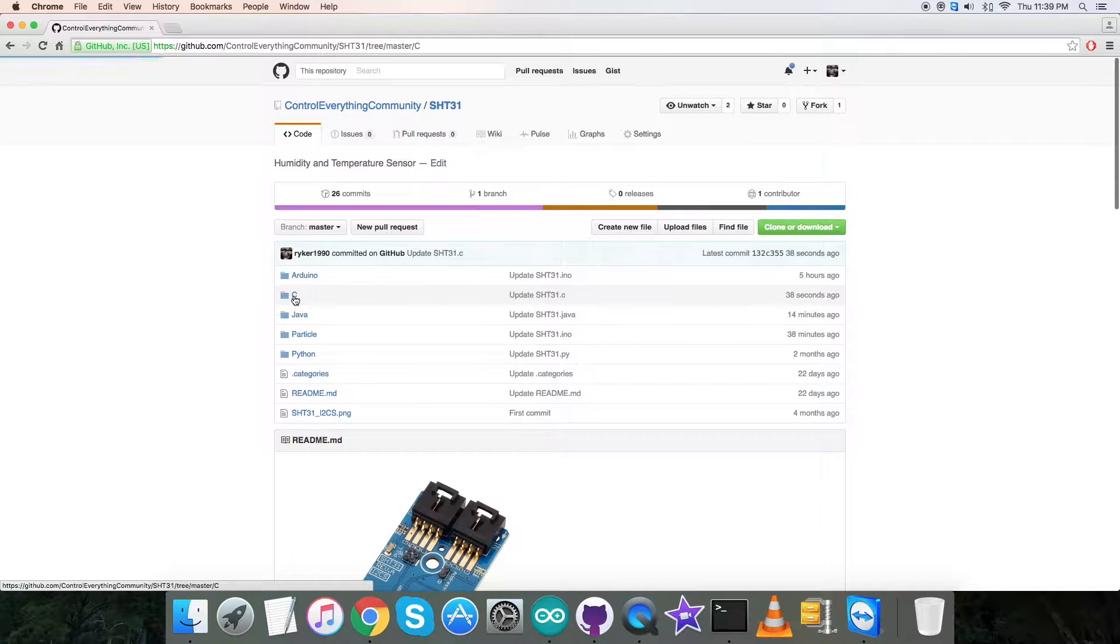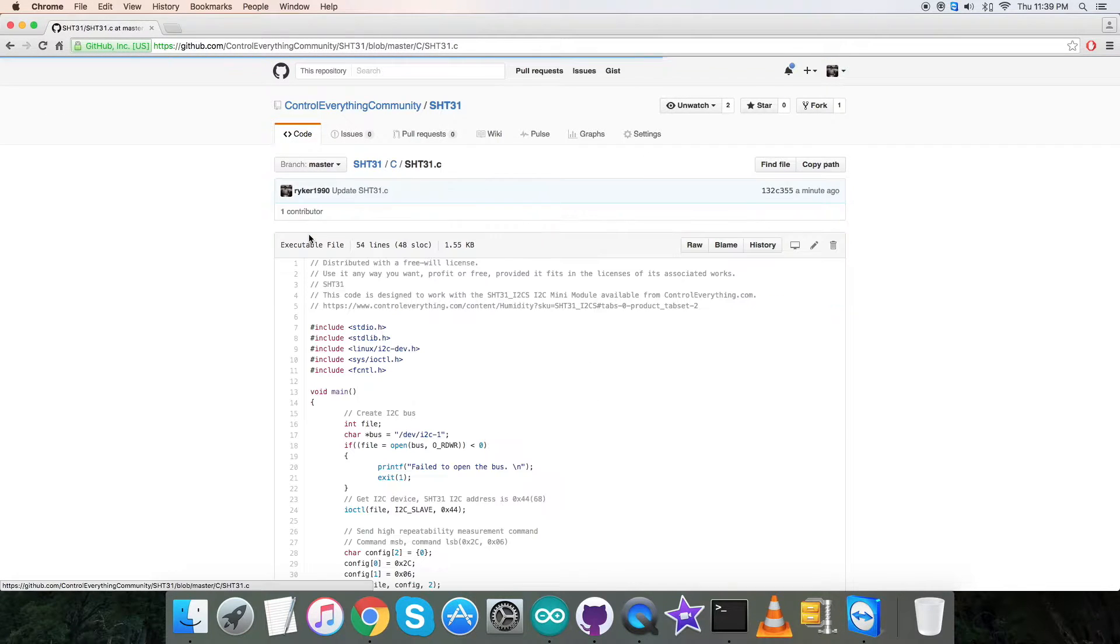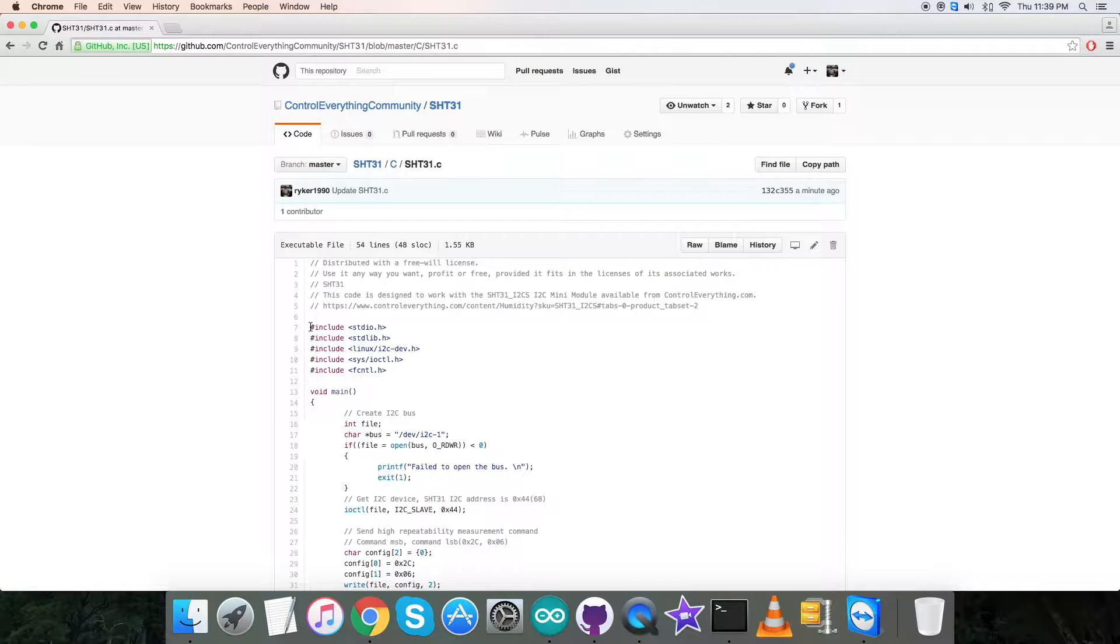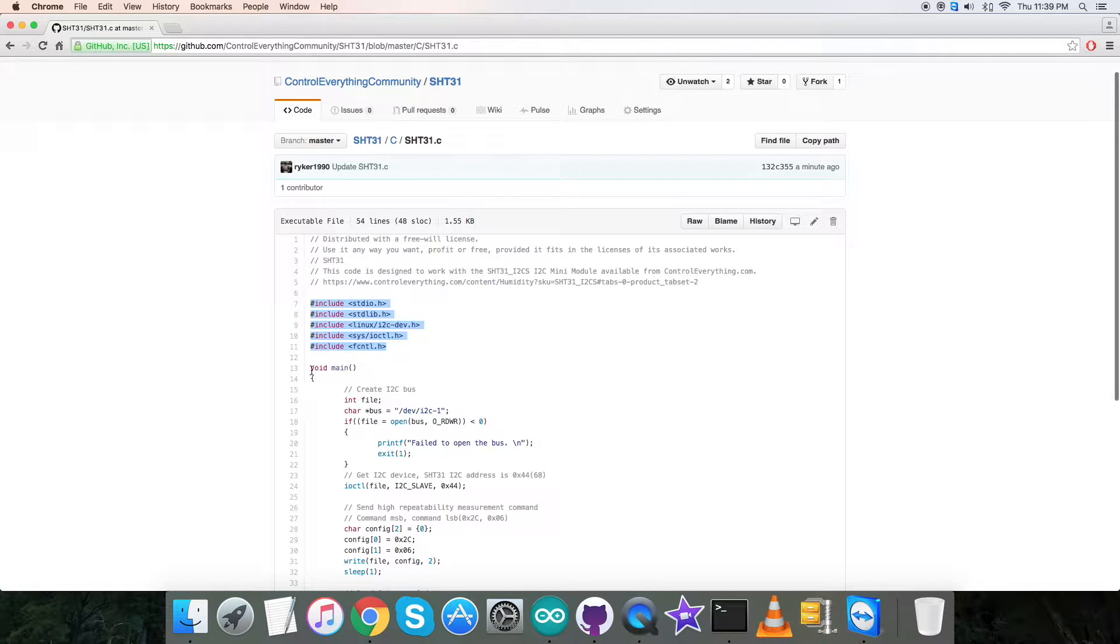Now let's go to the C code. As you can see, it's a .c extension file. You'll notice in the code we have included some header files, and in the void main function we have created an I2C bus and a condition which will check the existence of the bus.